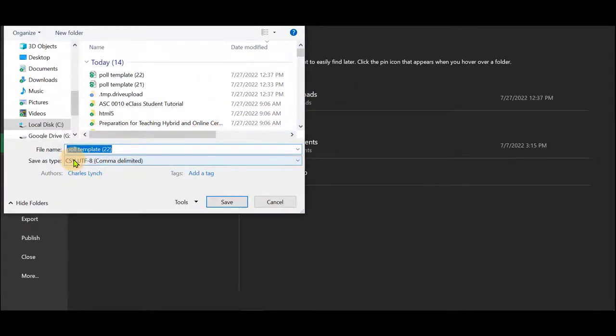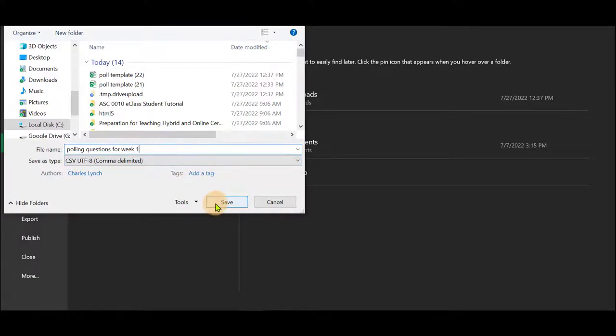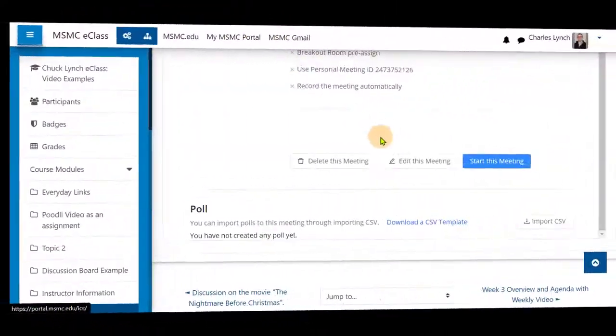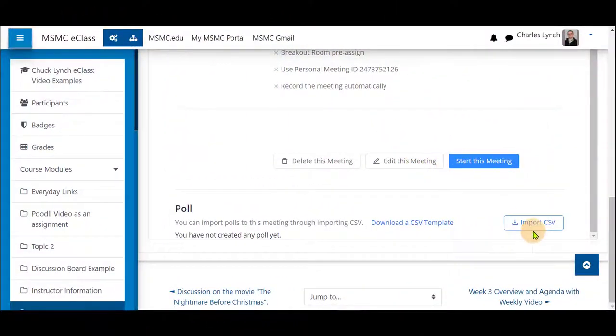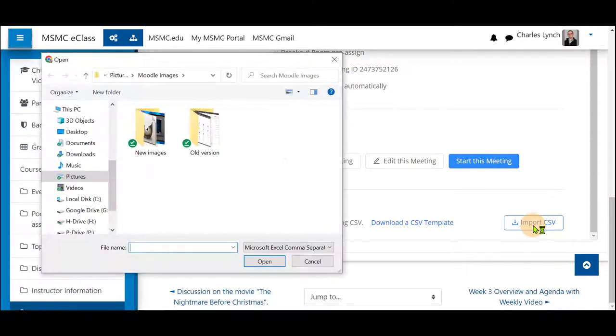Once this is set you can save it and make sure it is still being saved as a CSV file which will be shown here. You do not need to give it a different name but for saving and knowing and delineating which sheet this is to be used for I change it. I'm going to click Save and return to the course and select import CSV.